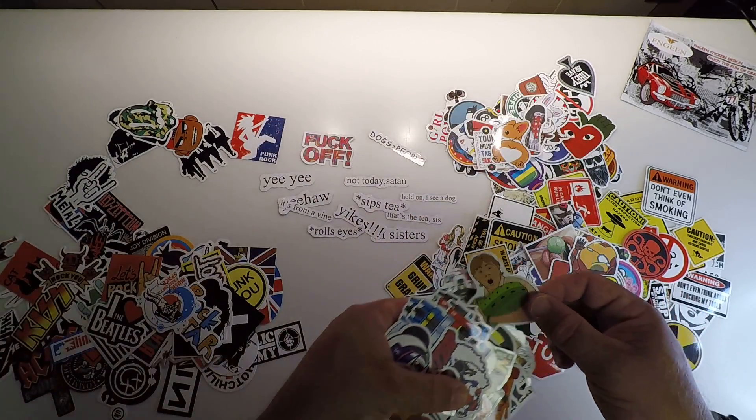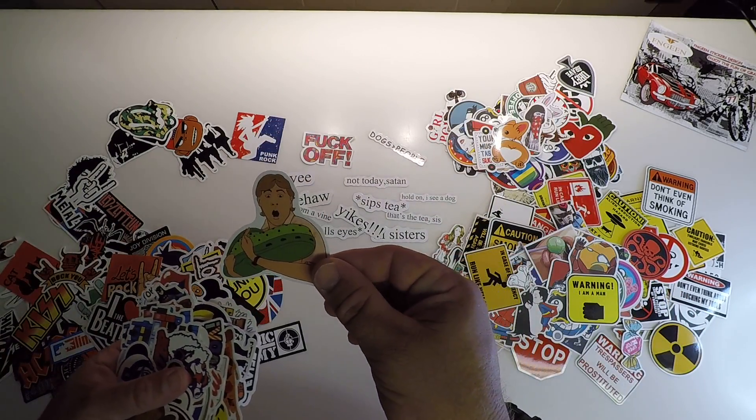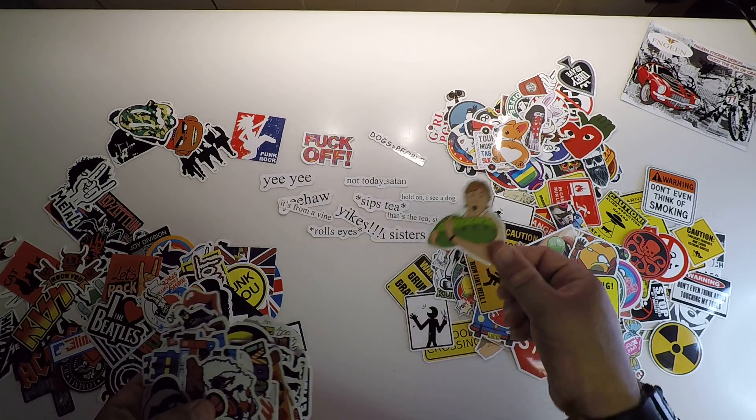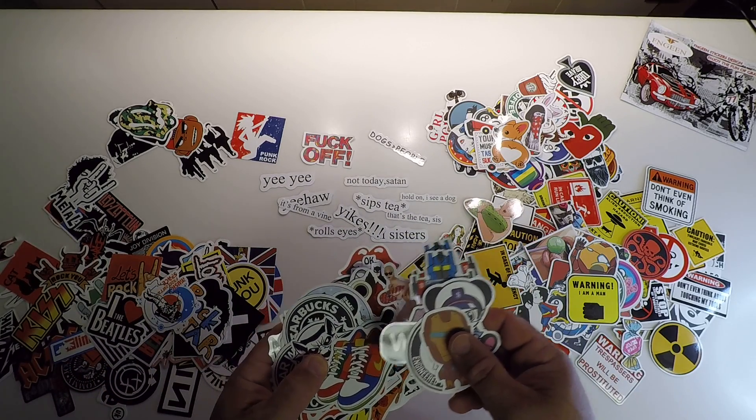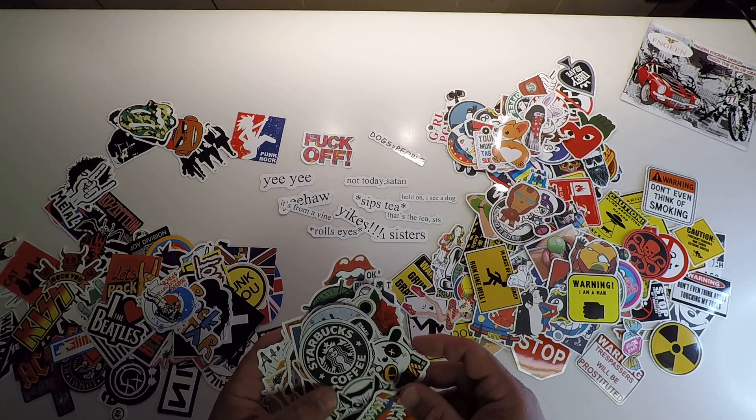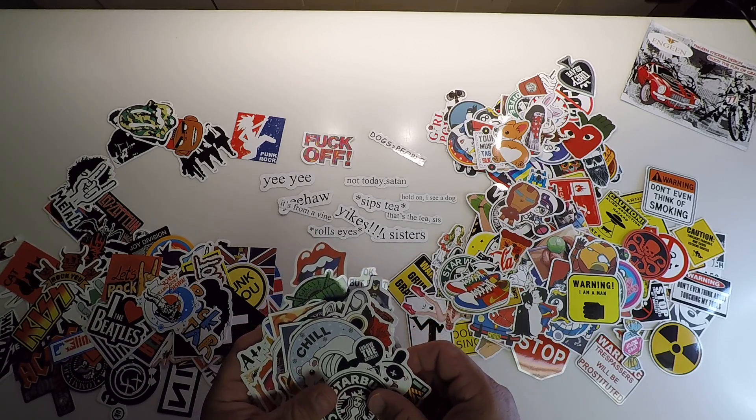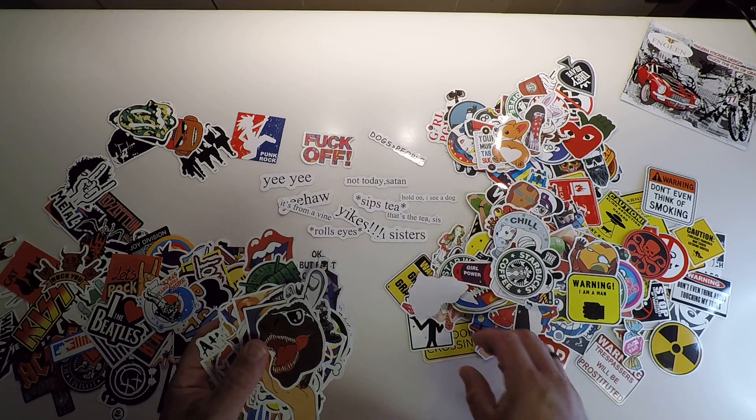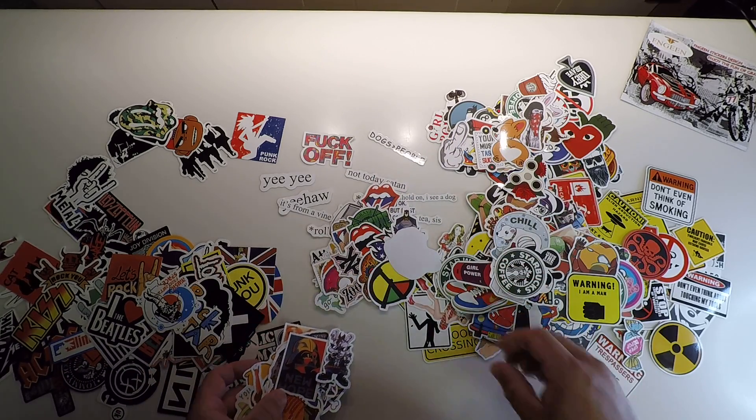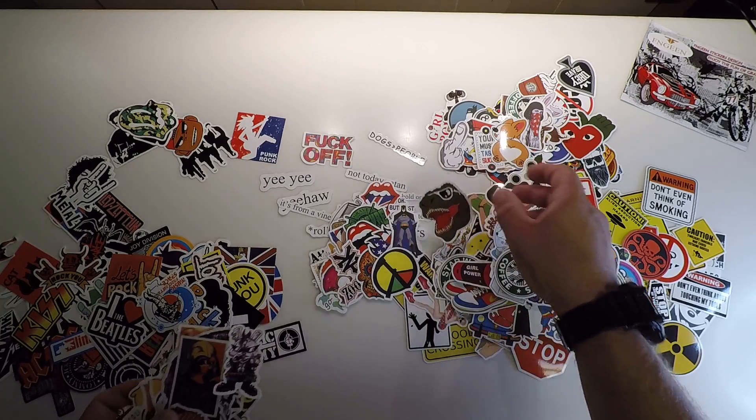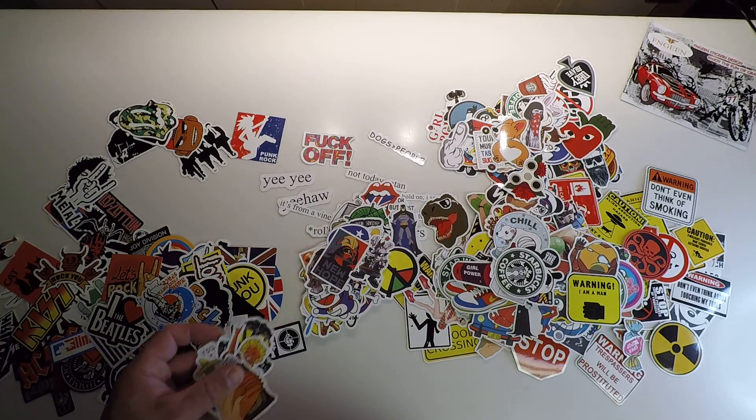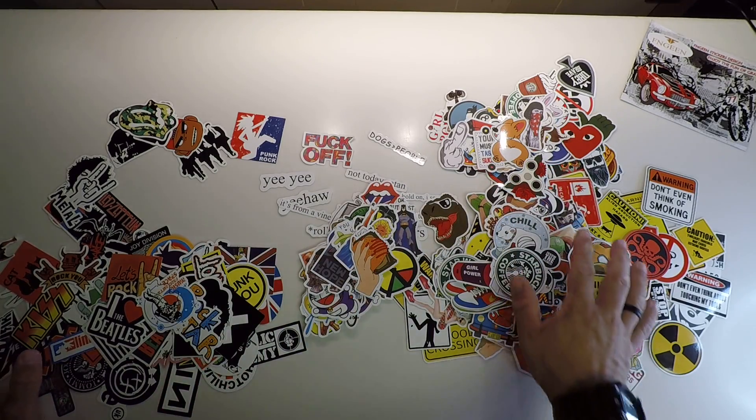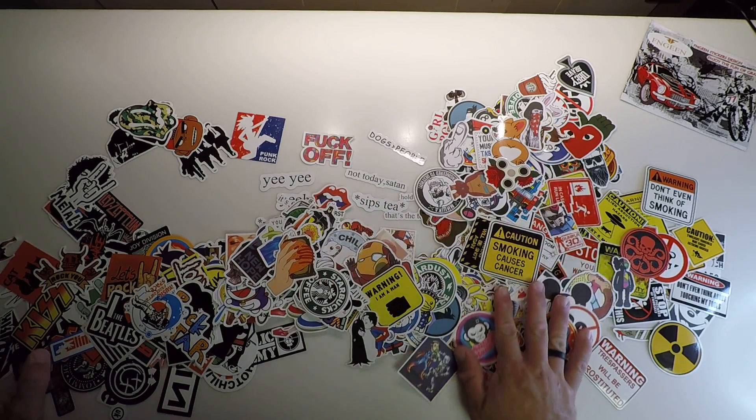I mean the Steve, the Steve Irwin one, that's killer. Yeah, I don't know. A lot of stickers. That's my sticker collection.